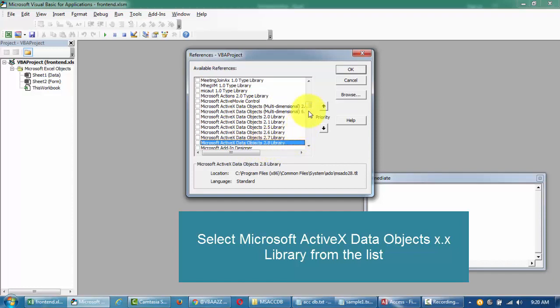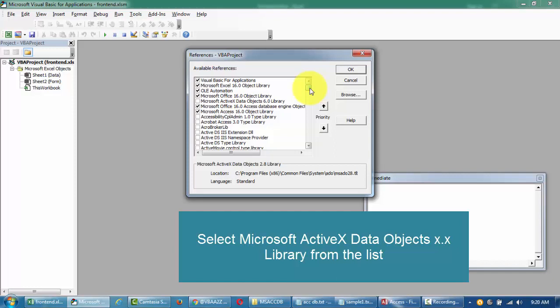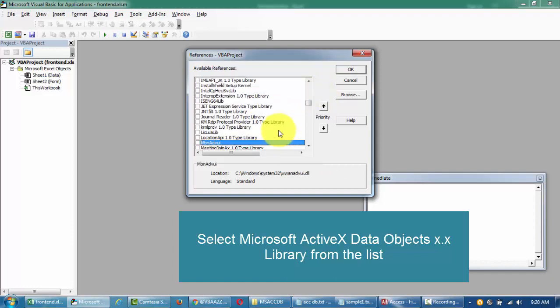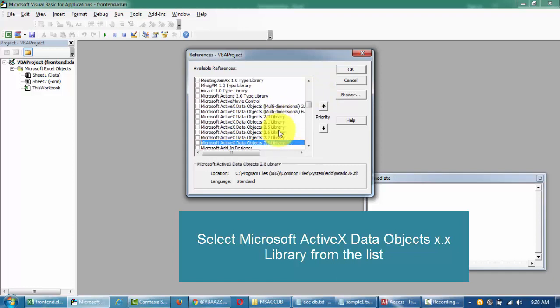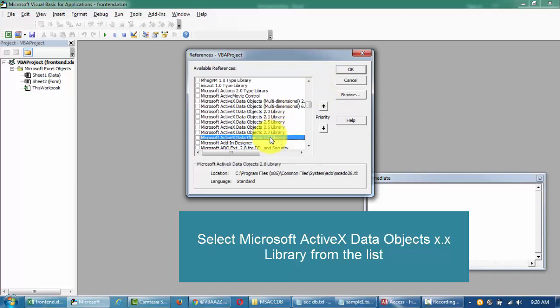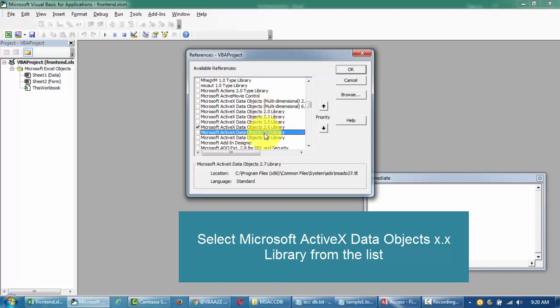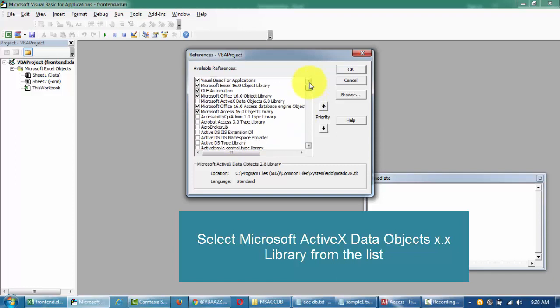In order to find this, press M till you come down to Active X Data Objects. Select the highest one. Here it's 2.8 and the one we have here is 6.0, so I'm gonna select this.